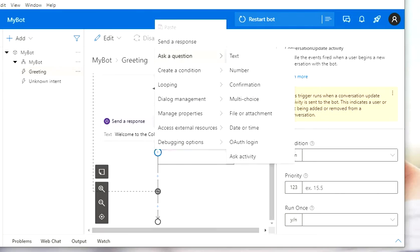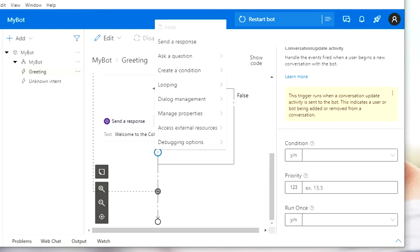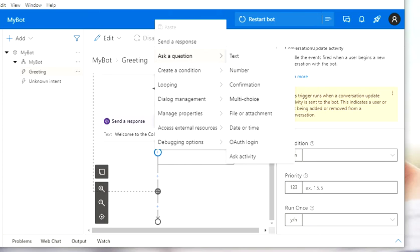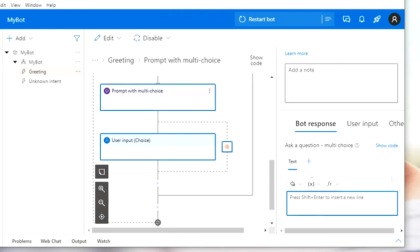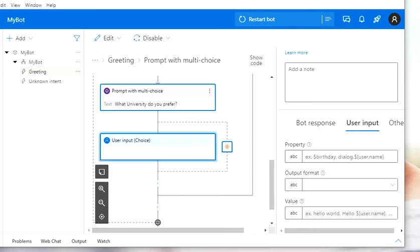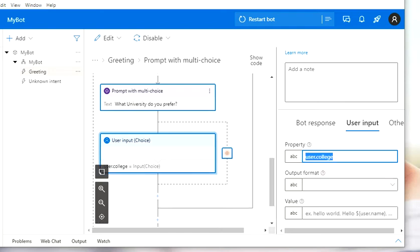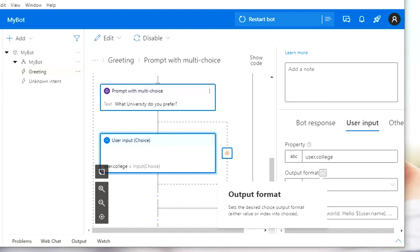Now I'm going to add the multi-choice option. I'm going to come here to the plus sign, go to 'Ask a Question,' and select the multi-choice option. In the first prompt, we're going to ask the user: 'What university do you prefer?' Then in the user input choice option, I'm going to store whatever option is clicked on a variable — I'll use user.college as the property to store the user's selection.